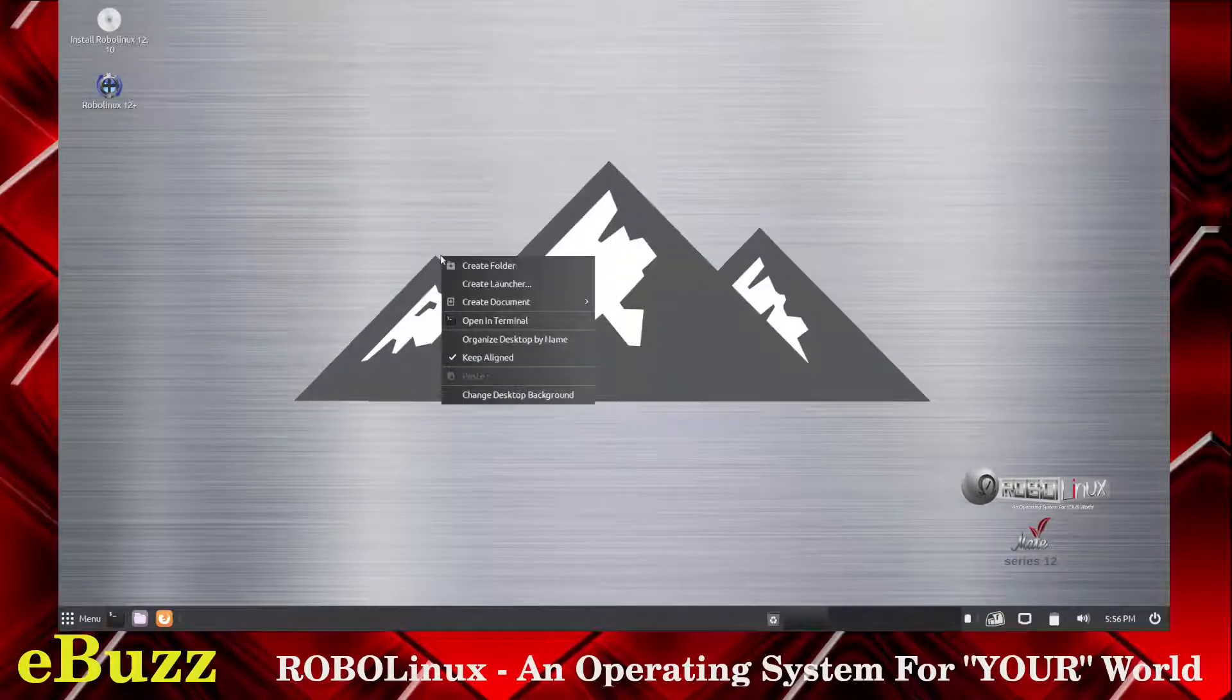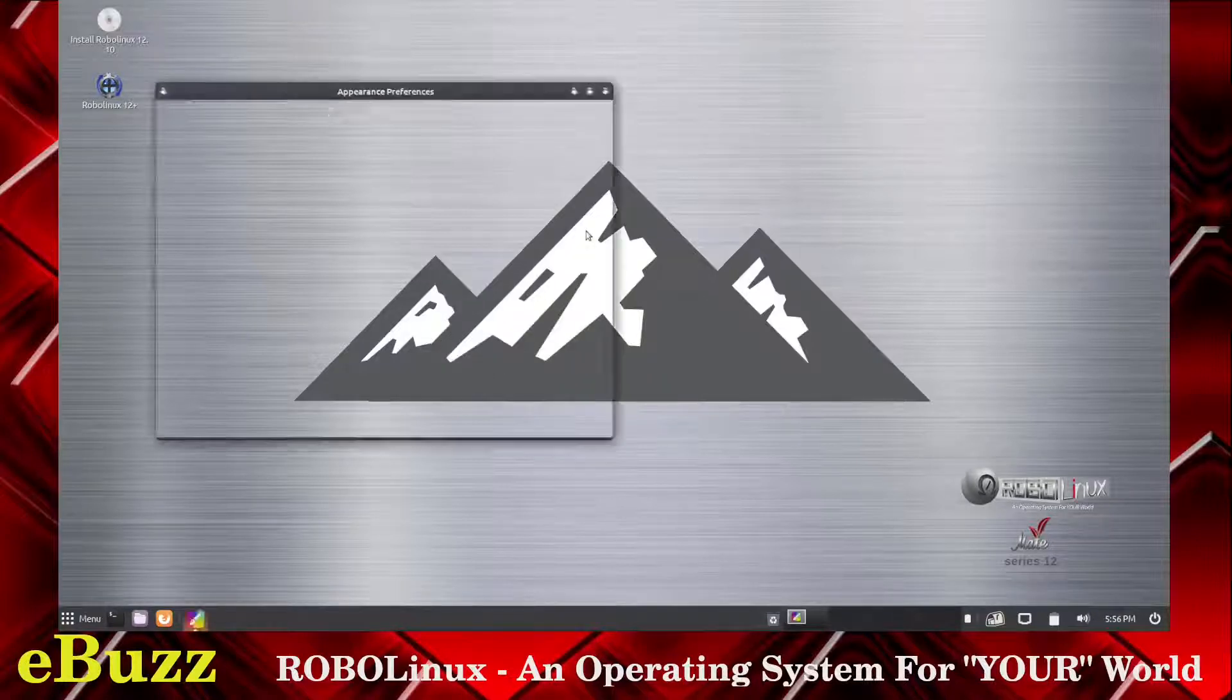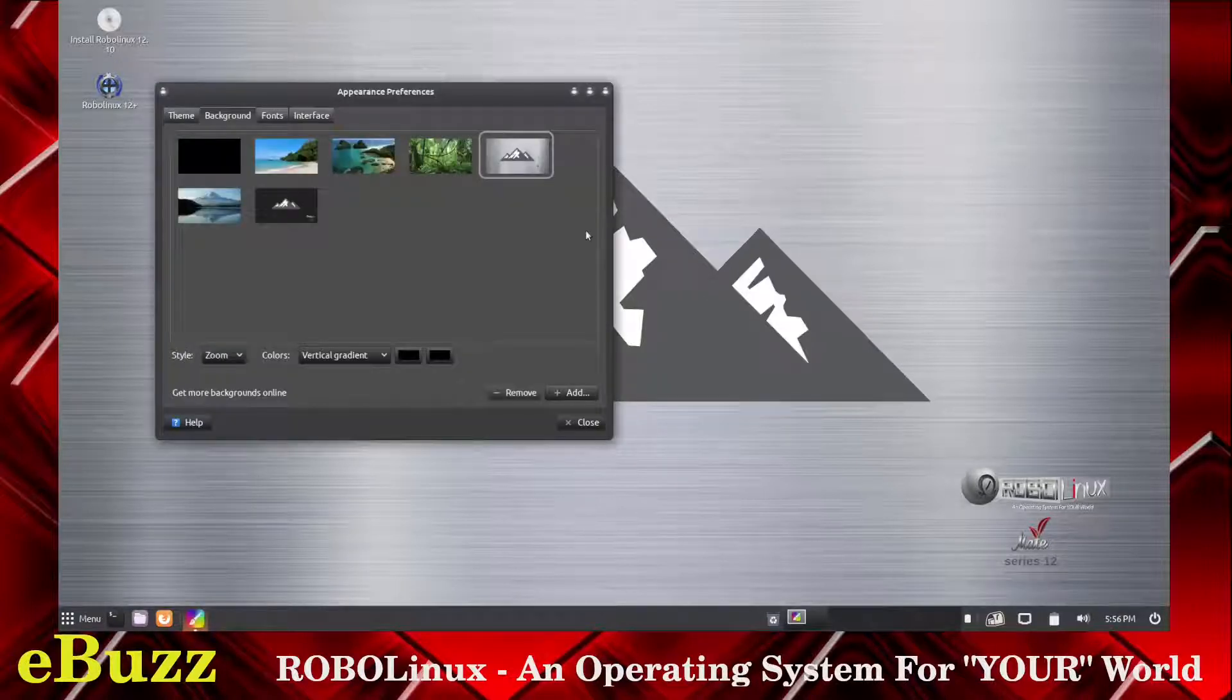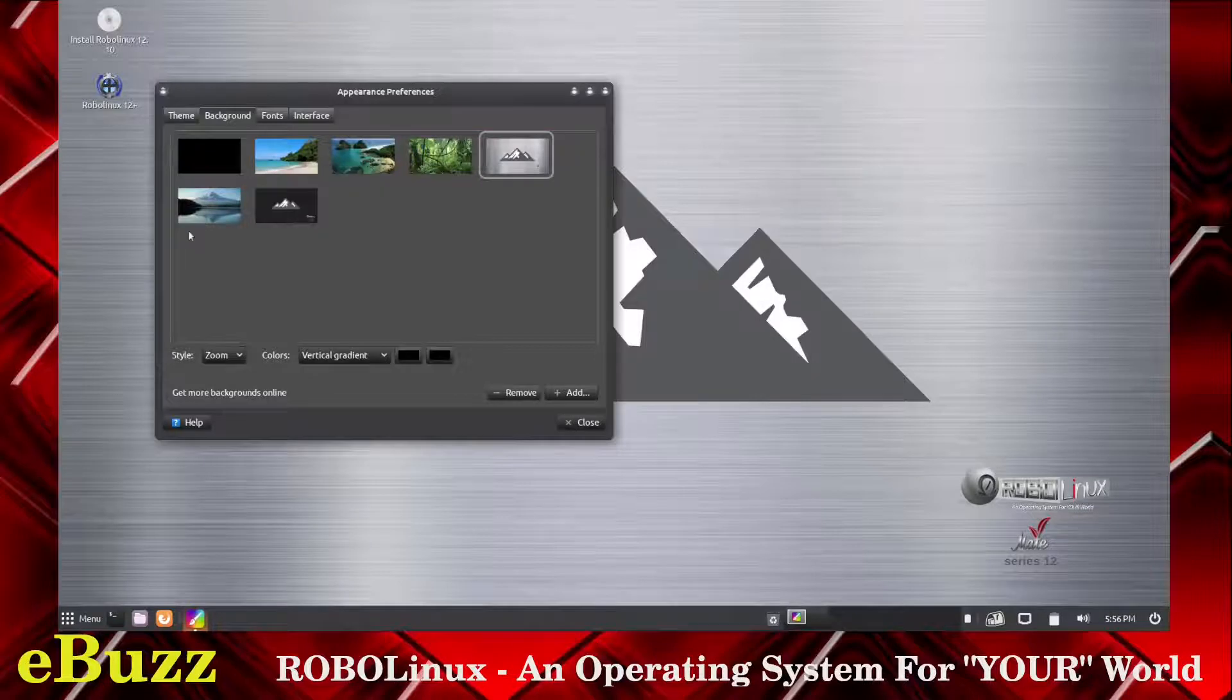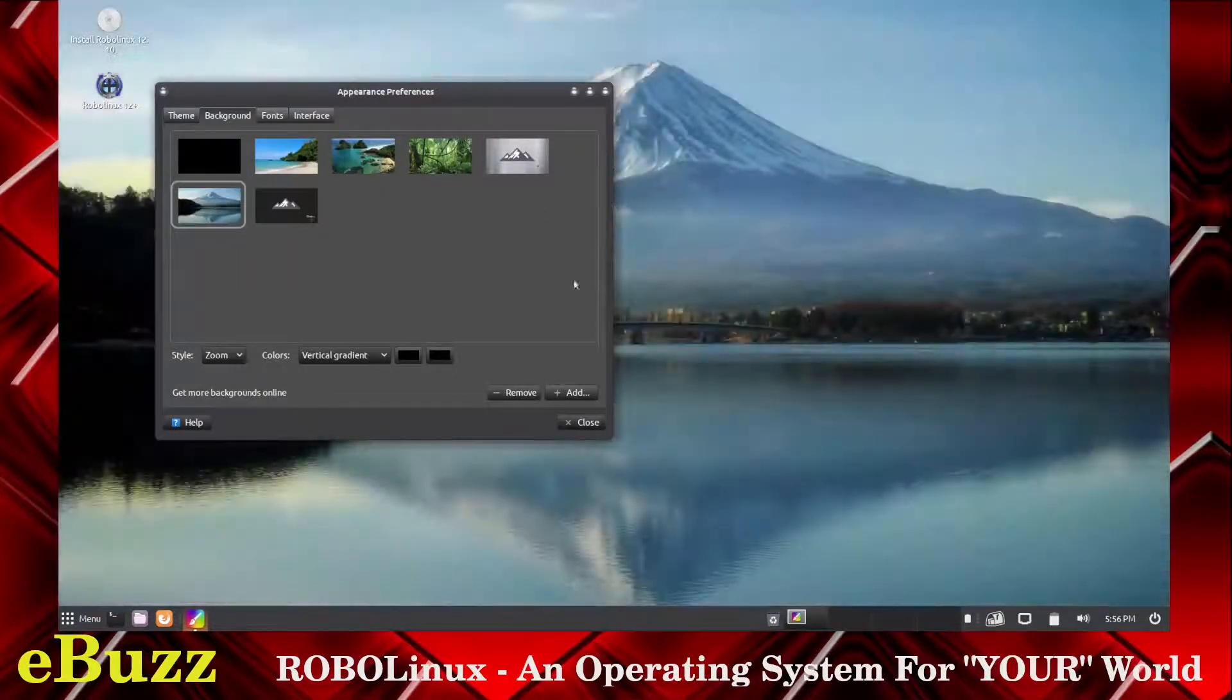Let's see here. Can we change desktop background? Let's go with something that's a little less flashy. Let's go with that. Let's close out.